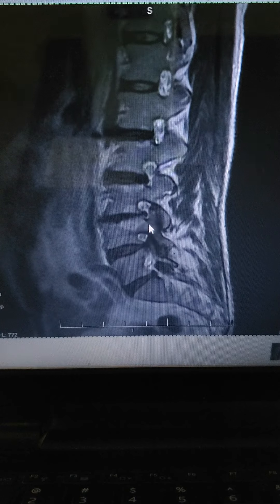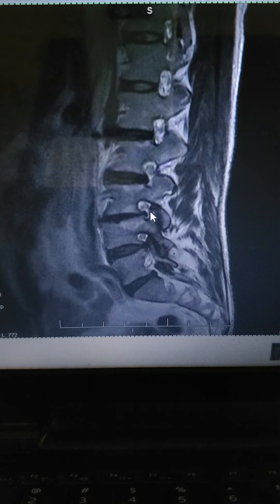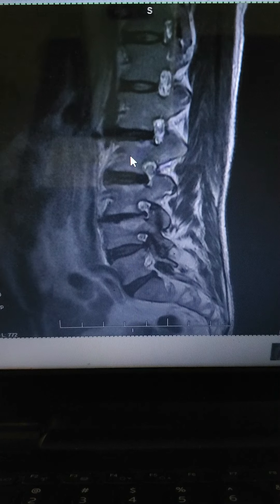So these nerves are getting severely pinched, causing pain — radiating pain down the buttocks, hips, and legs. We'll switch to an axial view and show some more.